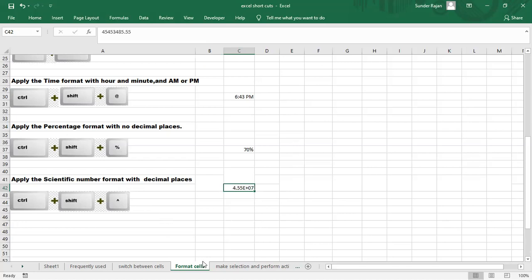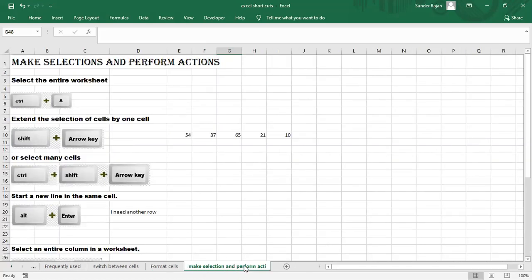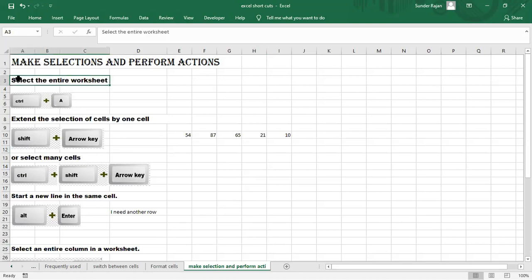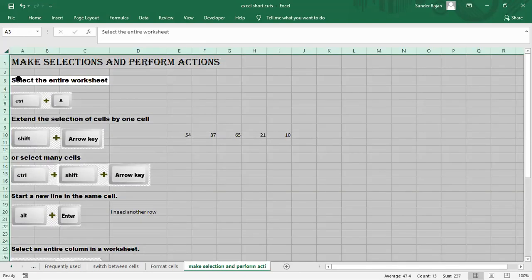Now the last working section is making selections. For selecting the entire sheet, use Ctrl+A. It is a common shortcut key used even in Word documents.